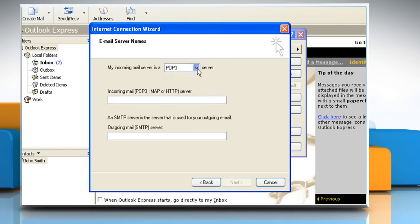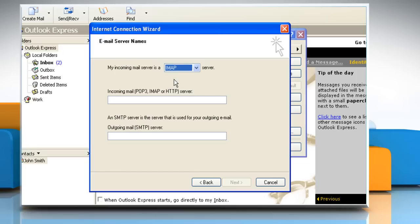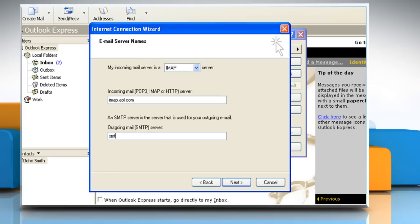In the My Incoming Mail Server list, click IMAP. In the Incoming Mail (POP3, IMAP, or HTTP) Server box, type IMAP.AOL.COM. In the Outgoing Mail SMTP Server box, type SMTP.AOL.COM, and then click Next.